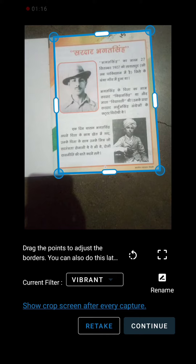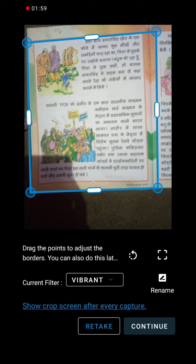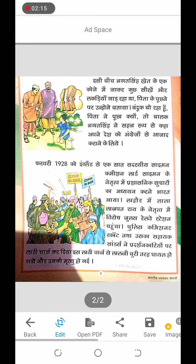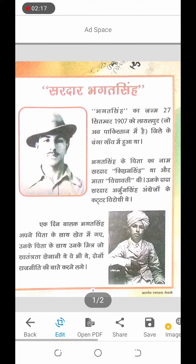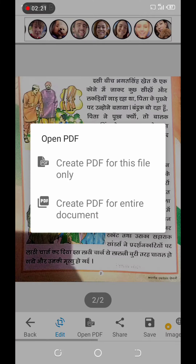You will select it. You will see the file option — drag its name and go to the file. Select the file and choose the folder you want.